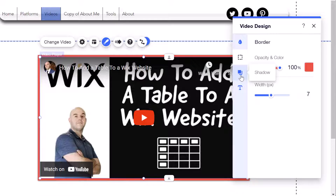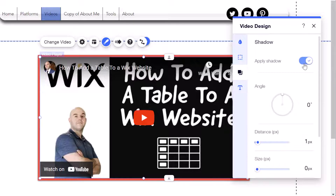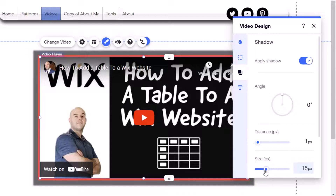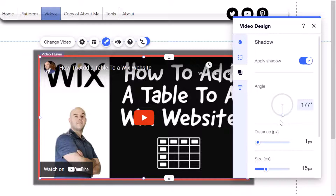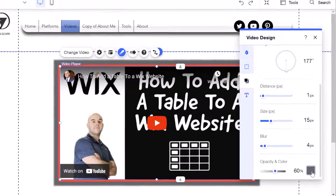You also have the option of applying a shadow to the video player. Just click on the Apply Shadow toggle and you can see the subtle change. You also have the ability to customize the shadow — adjust the size to make it bigger or smaller, change the angle using the slider, and you even have the option of changing the color of your shadow.